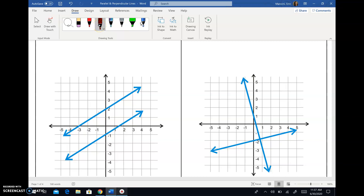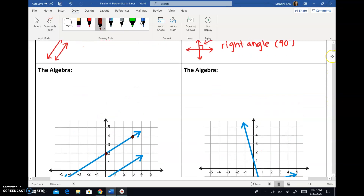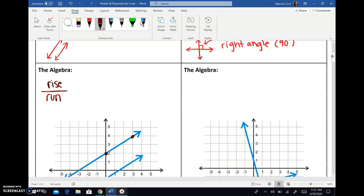As a reminder, to calculate slope you're going to pick any two points on the line. So let's say I pick these two points, we can then calculate the slope. And slope is always rise over run. So let's go ahead and count that. In order to get from one point to the next, I need to rise two and then run one, two, three.